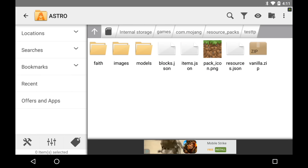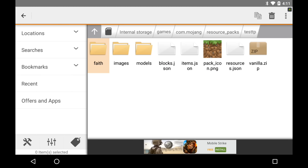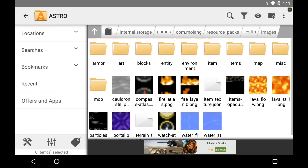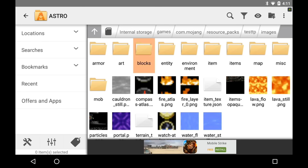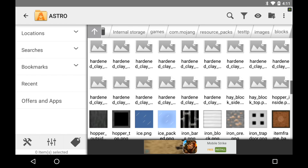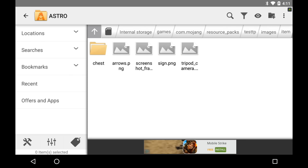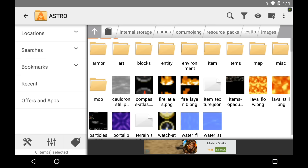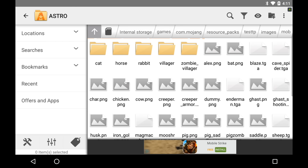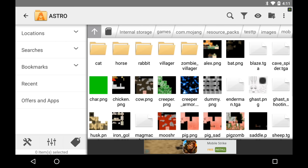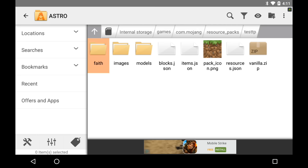You're almost done now guys. I only added the blocks — if I go into blocks, they're all the Faithful blocks from the Faithful texture pack. But if I go into items, it's still not done. I didn't do everything — I'm just doing the blocks for this example. But you can change all of this stuff — like you could go into the mobs, change the mobs, you could do all of that if you really want to.